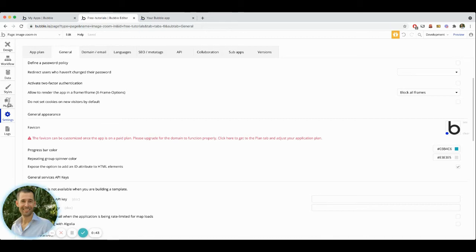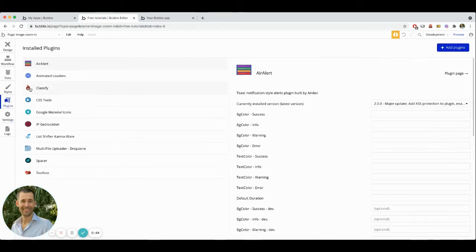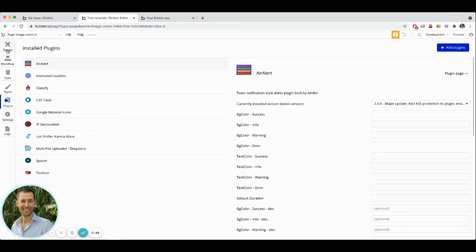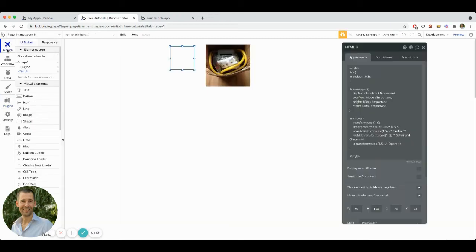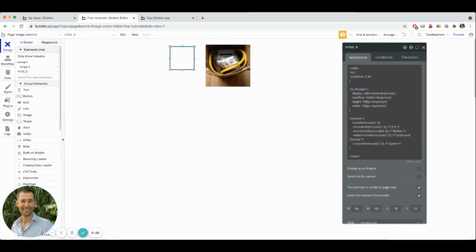Then also you will need the plugin called Classify. It's a free plugin. What it does is it allows you to add or remove classes to different elements and use those classes to target those elements within your custom CSS.